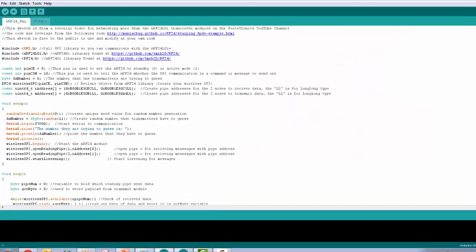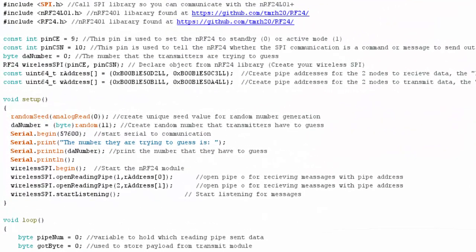We're looking at the code for the receiver unit. What I'm going to do in this example is the receiver is going to generate a random number and the transmitters are going to send guesses. At first we're just using the Multi-Ceiver capability where transmitters send data to the receiver.